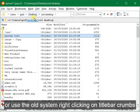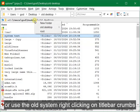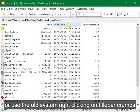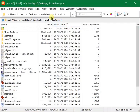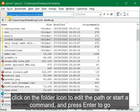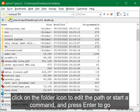Or use the old system right clicking on title bar crumbs. Click on the folder icon to edit the path or start a command, and press enter to go.